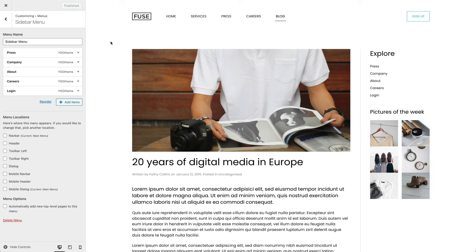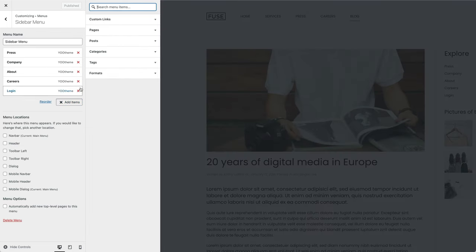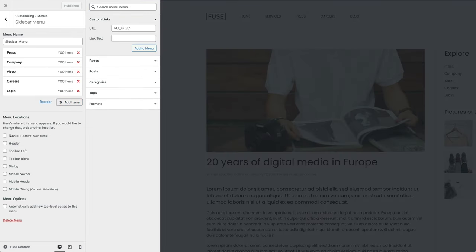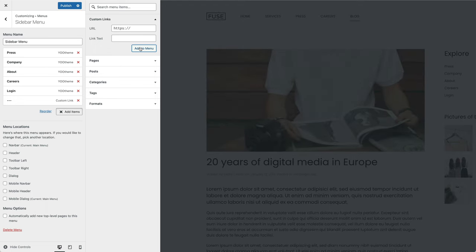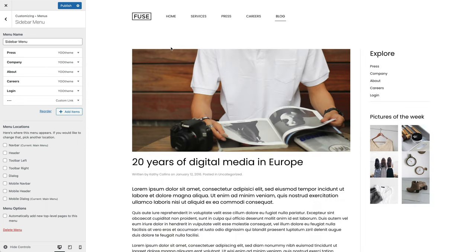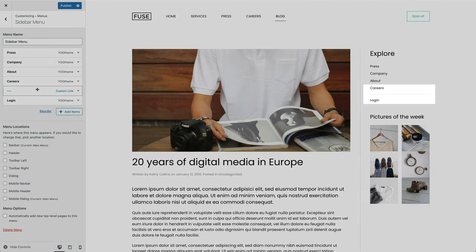To create a menu divider to separate menu items, add a new menu item and select Custom Links. Enter a hash for the URL field and three dashes for the link text. Since I also wanted it to appear before the login menu item, let's change the ordering. As you can see, our menu divider is visible in the sidebar.